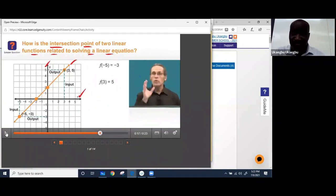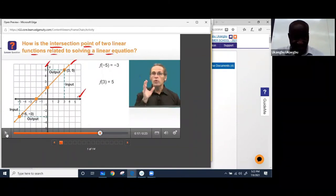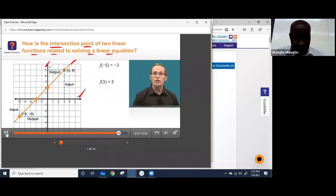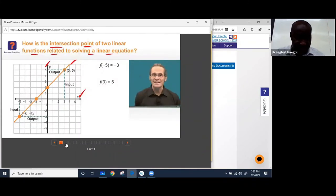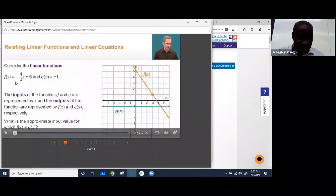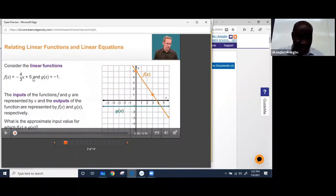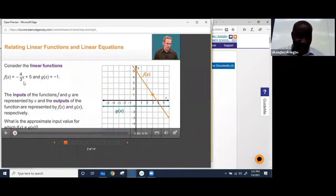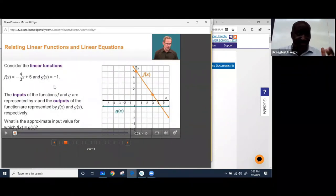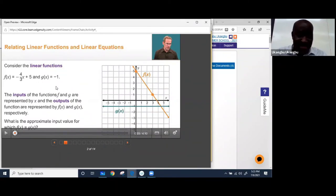The input value is the values of x and the output value is the value of y. When you put something in, you get a return. We'll see that linear equations are just an extension of linear functions. Consider the two functions: F(x) = negative 4/3 x + 5, relating linear functions and linear equations. They're asking what value of x will make F(x) equal to G(x). Let's listen to the video briefly.